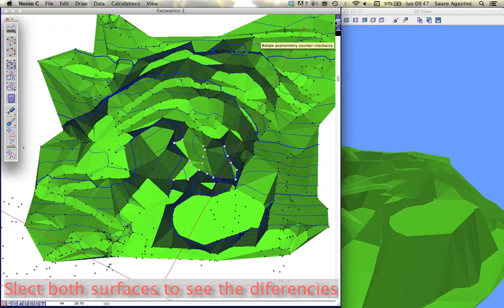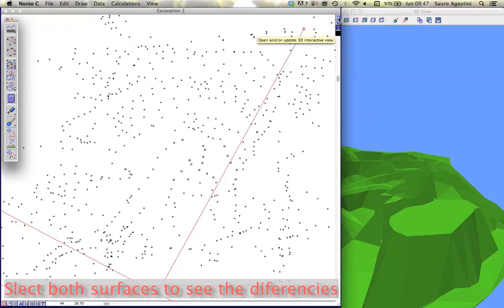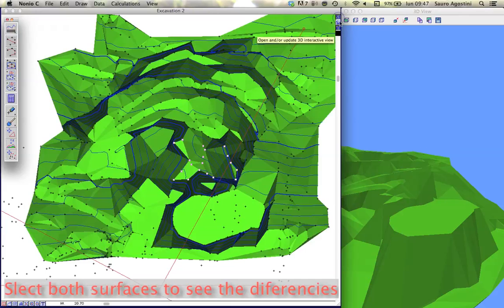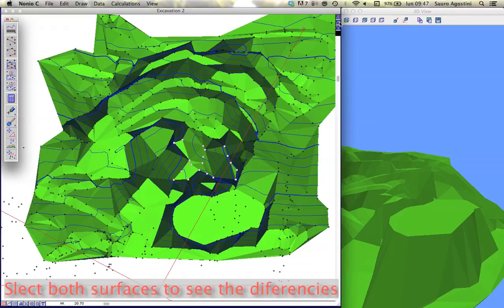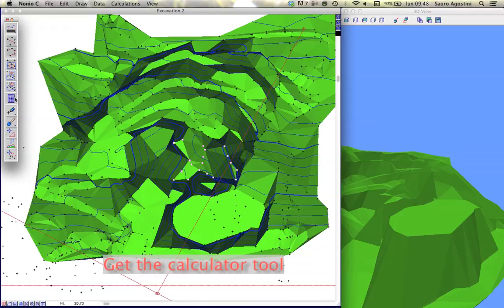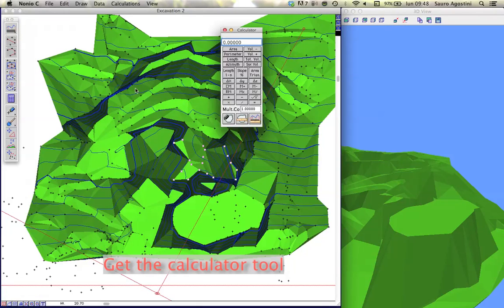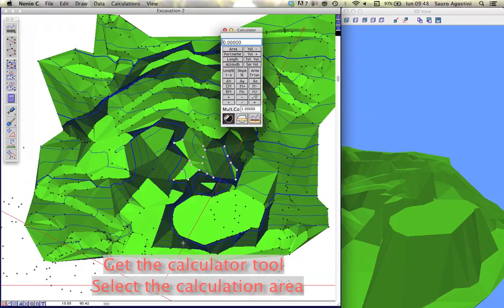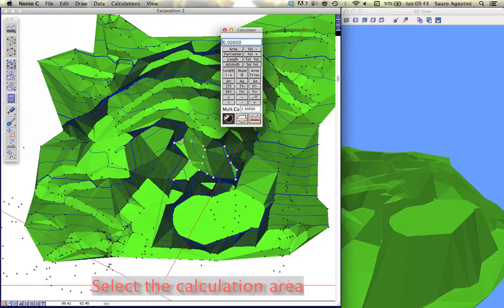Enable both S1 and S2 surfaces to see the differences and to calculate cut and fill volumes. Get the calculator from the left palette and define the calculation area clicking on the model points. Double-click to end. Press the calculator buttons to see calculation results.